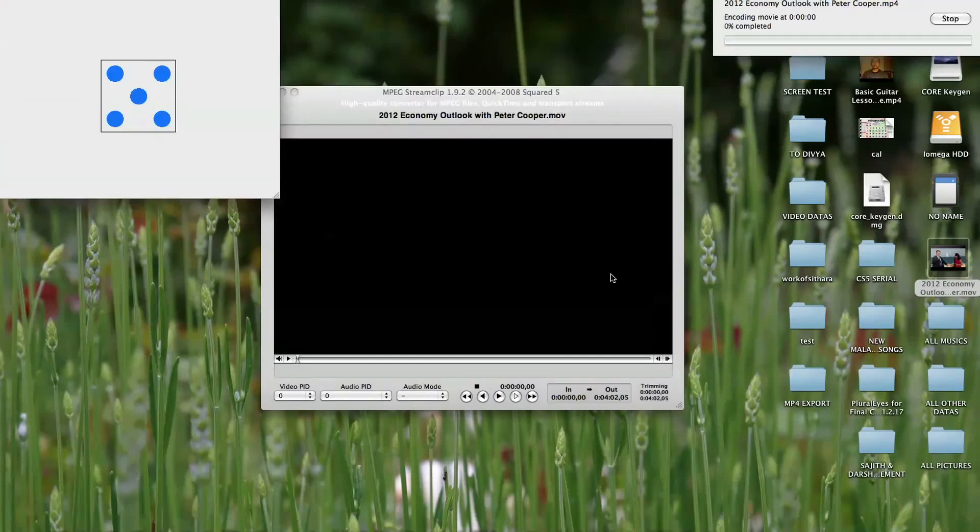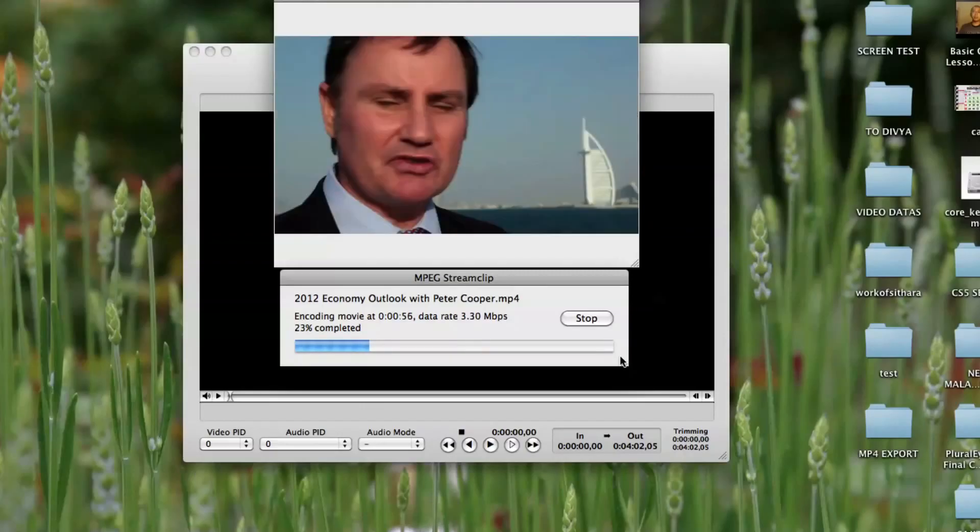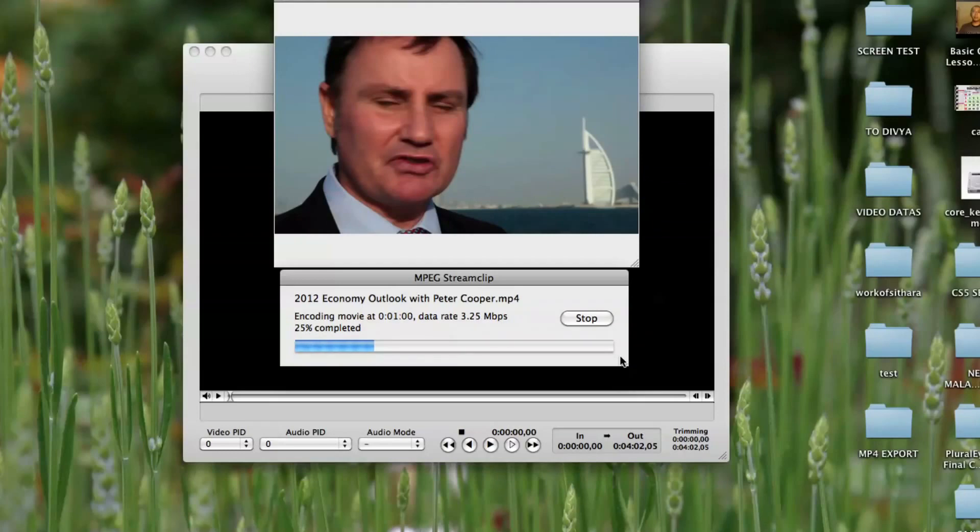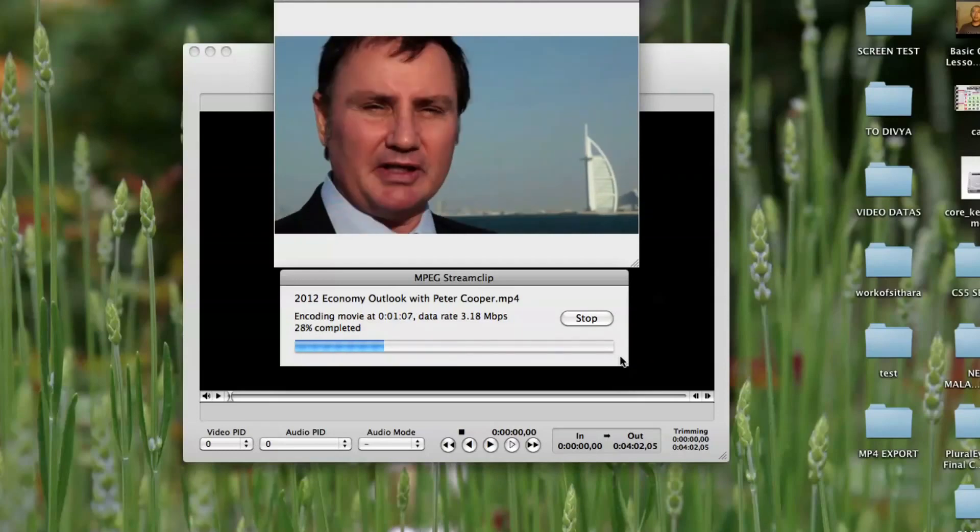And finally, click on Save and your video will now export. Let's have a break out. We'll be right back.